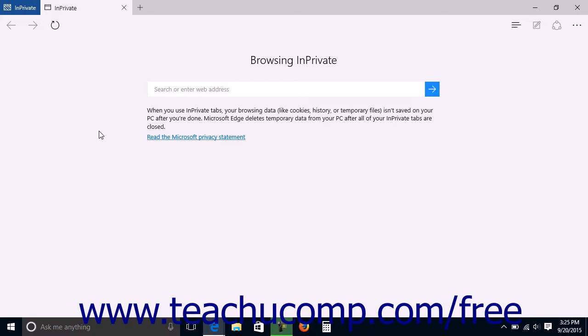You can tell if you are using an InPrivate window by the blue InPrivate label shown in the upper left corner of any InPrivate window opened within Microsoft Edge.